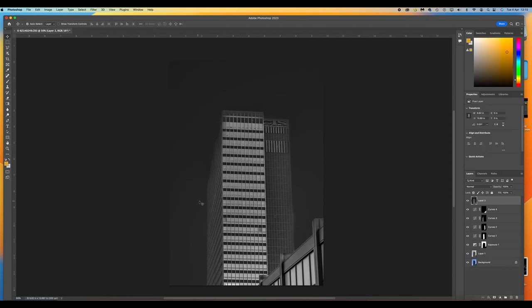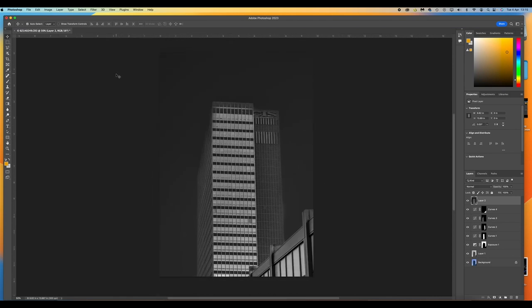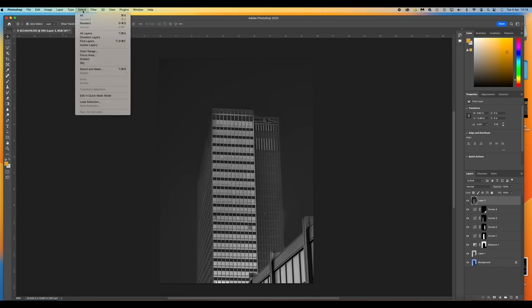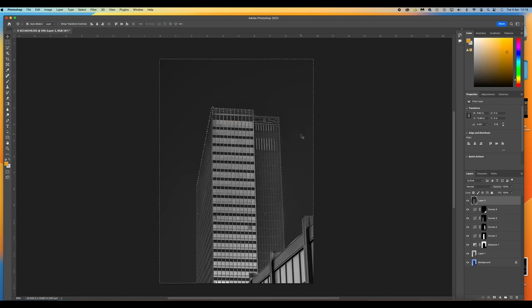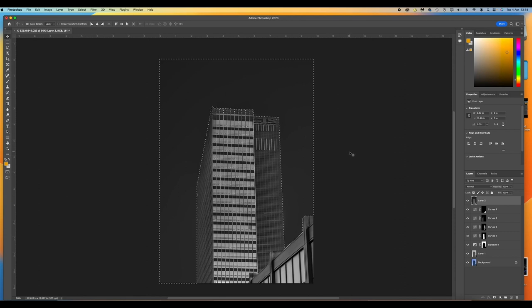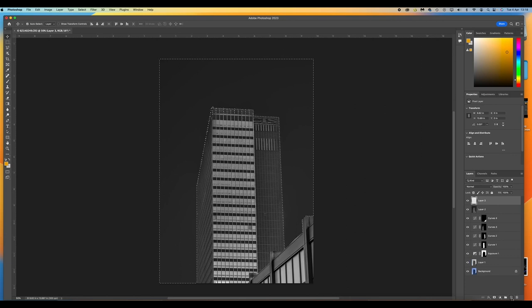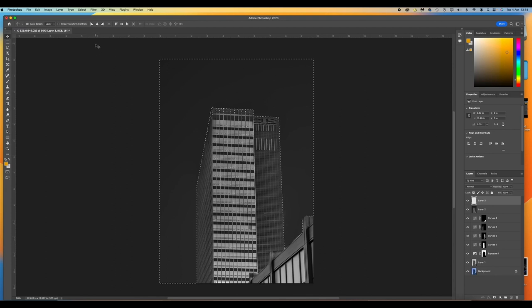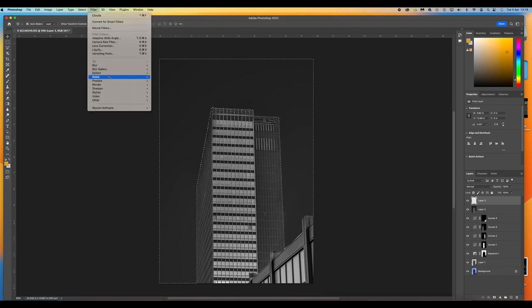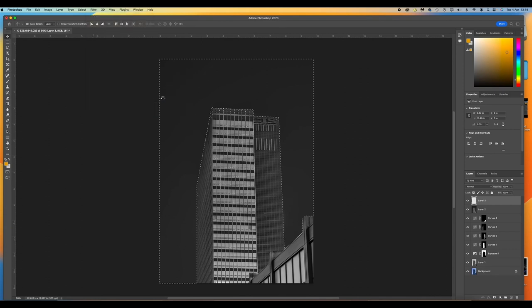So we're quite happy with that now. We've done all the selections. Now we're going to put in a new layer, Command Option Shift and E. I think what we need to do now is make that sky a little bit more exciting. So with our new layer selected, we're going to go to Select and then Sky, press OK. And then from there, we're going to click on a new layer. And we're going to go to Filter, Render and then Clouds.